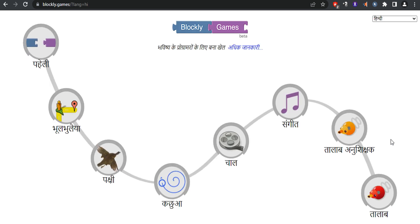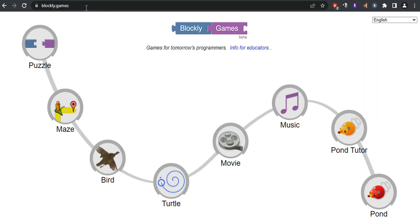Computer Science skills help students to collaborate, create, and make nearly every subject seem more relevant. Blockly Games encourages the development of tomorrow's programmers.